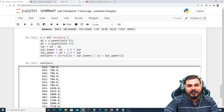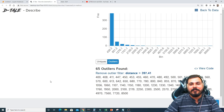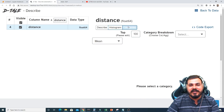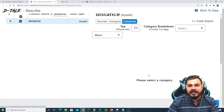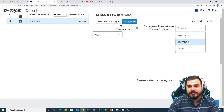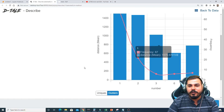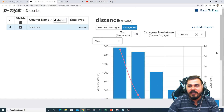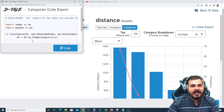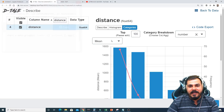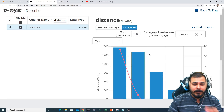Let me close this and explore the categories section. It says 'please select a category', so let me go to the number view. If I want to create a grouping chart, I can see the code for a group-by operation. All these visualizations are actually built using the Plotly library.